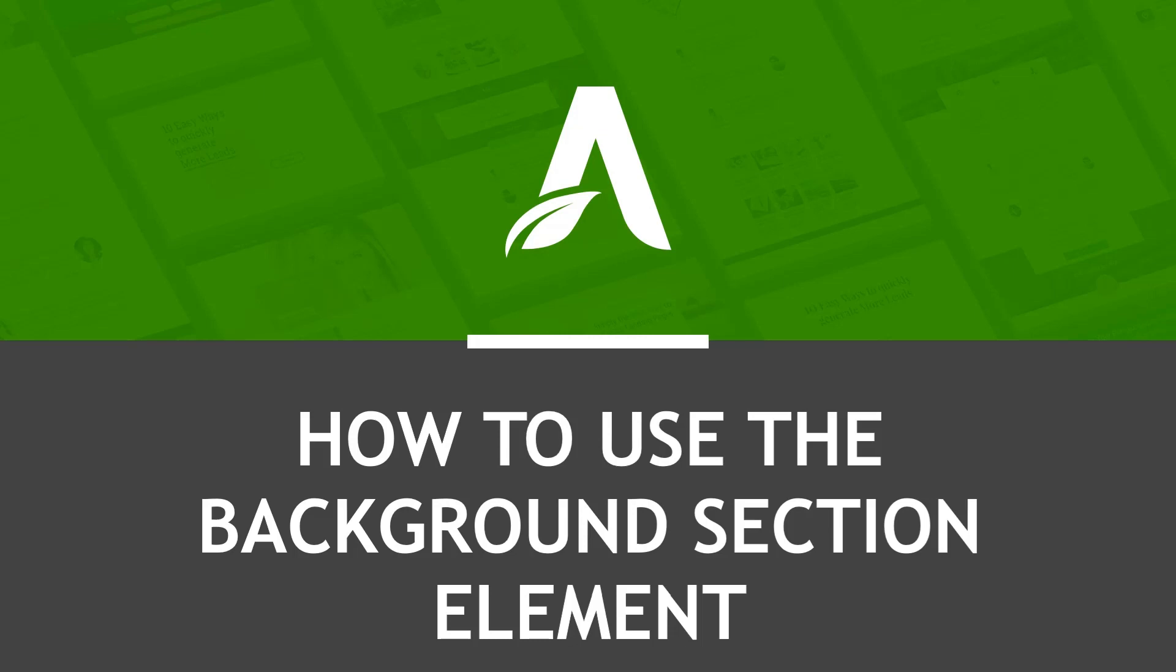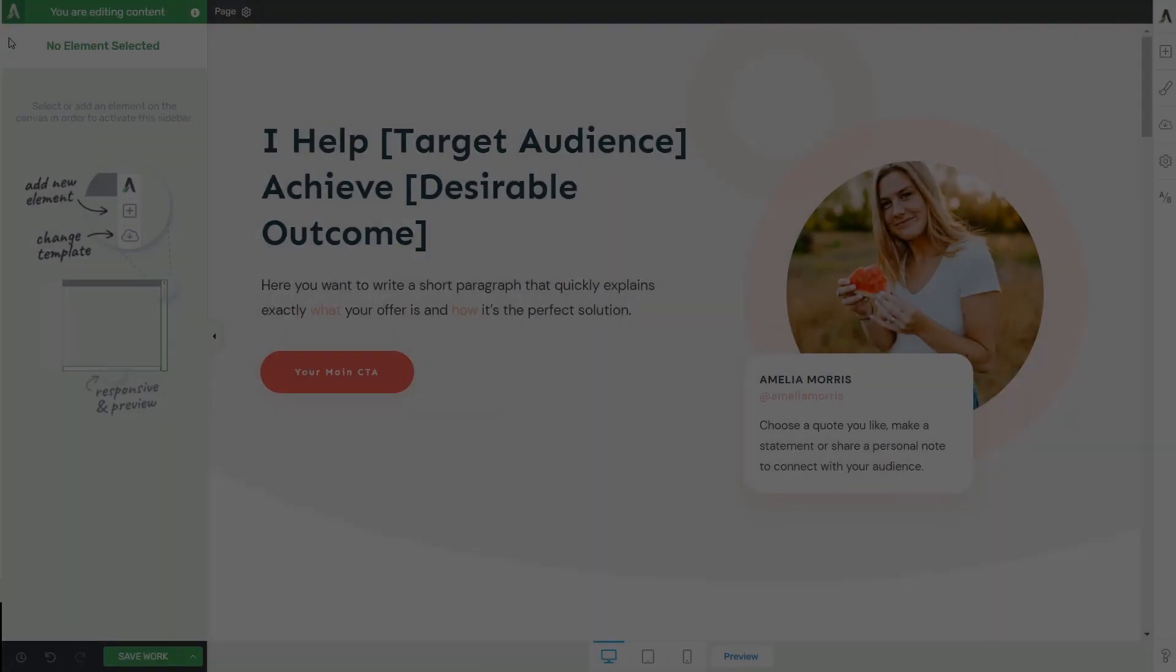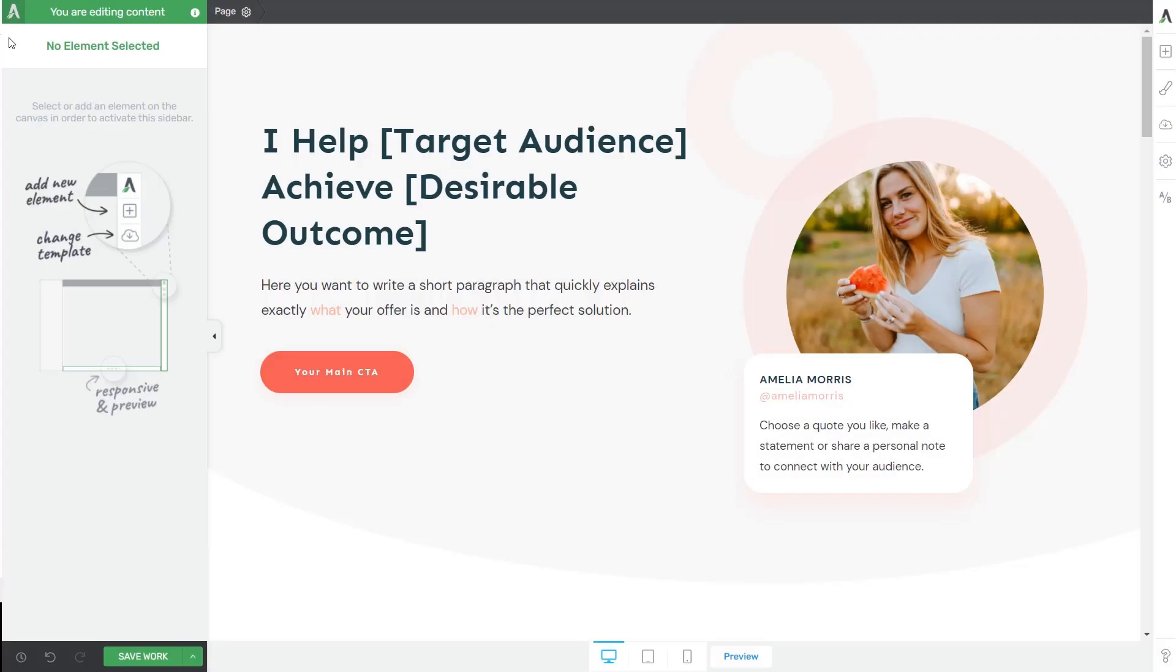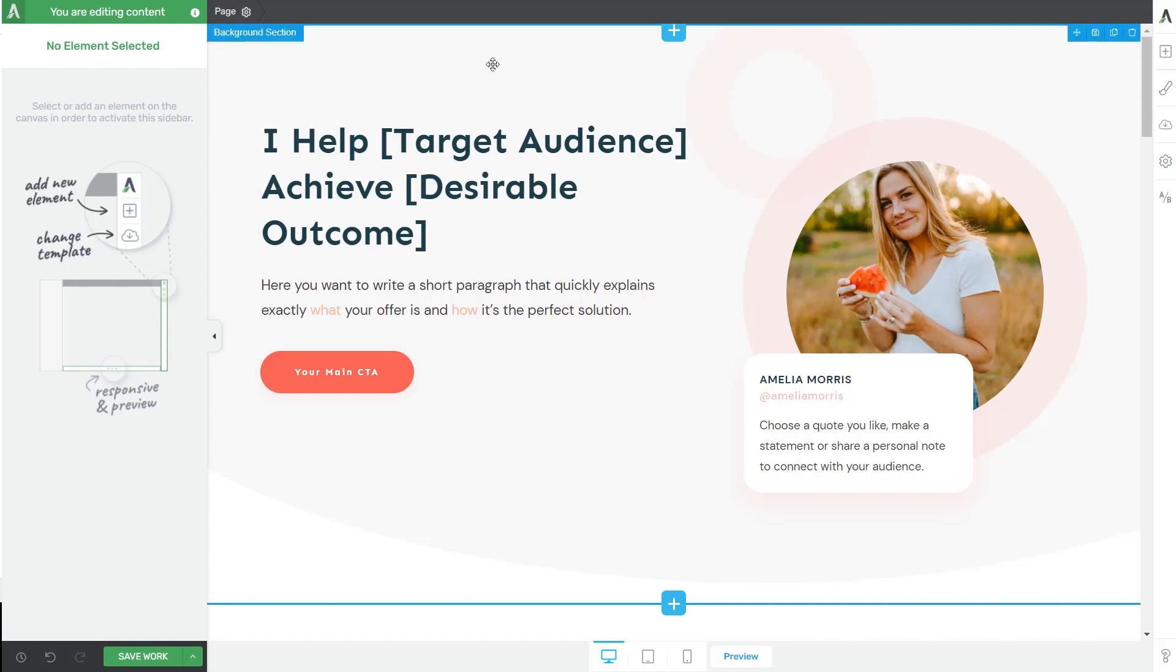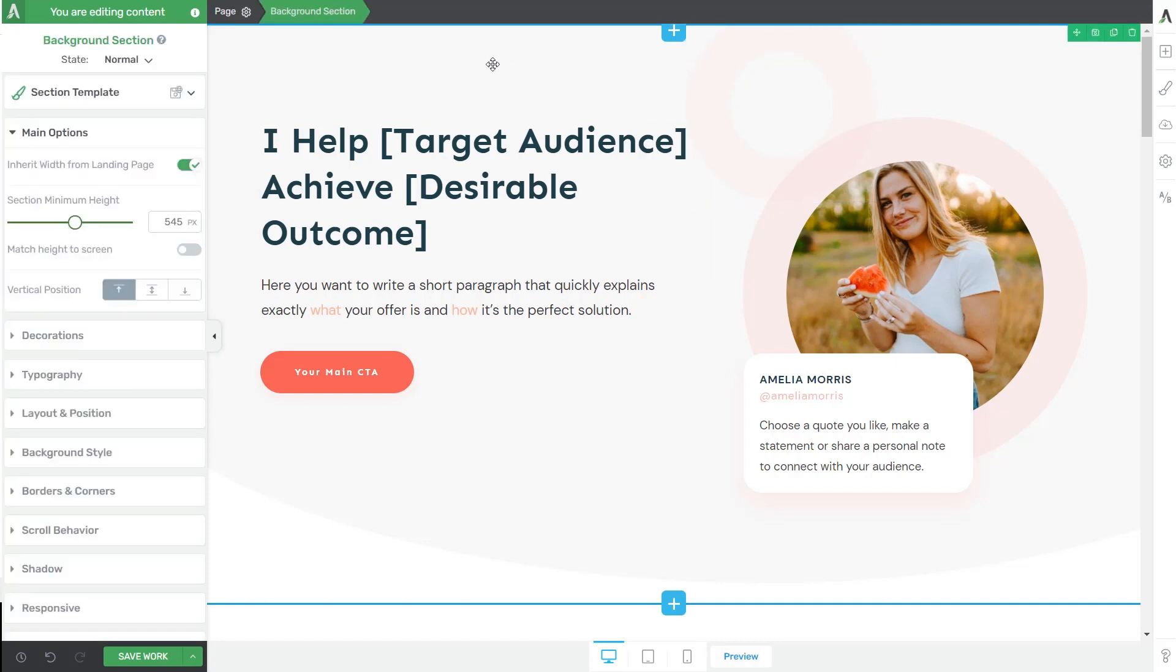Here's how to use the background section element found in Drive Architect. I have this landing page on which I already have a background section element. Now I will be showing you some of the available features on this predefined template, but later on I'll also add a new blank element to my content to see how it can be customized from zero.